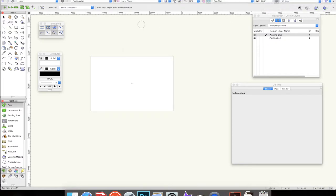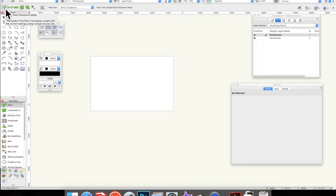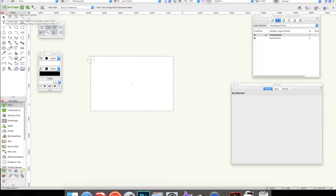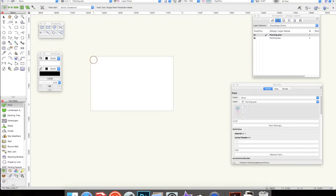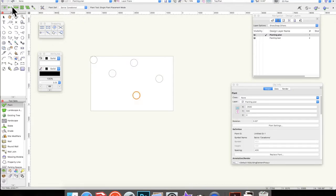So the first plant placement mode, let's just close that, is a single plant placement. So that is just going to put one plant down. Now the first thing you will notice when I'm trying to place my plant is it's automatically trying to snap, so it's much easier when you're placing plants to turn off all your snapping. So now I can just go through and click, and click, click, click, put some in.